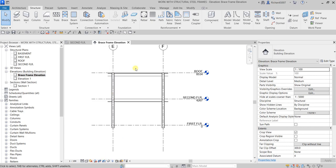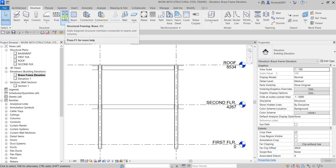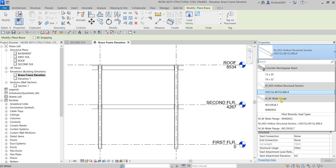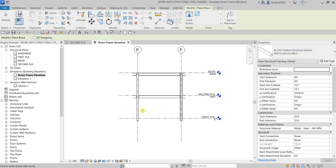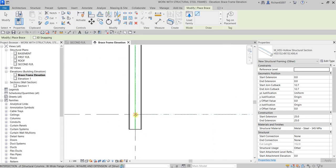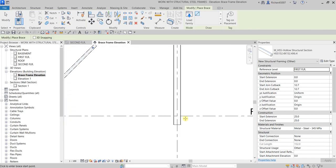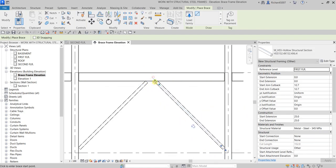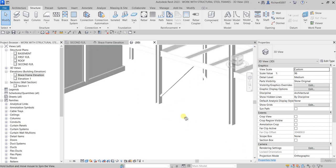Now let's add braces to the framing elevation. Hide the crop region first. Go to Structure and select Brace — shortcut is BR. From Properties, select the type you want; I'll use a Hollow Structural Section. Click at the intersection of grid E and the first floor, then snap to the midpoint. Repeat on the other side. In 3D view, you can see how the braces look.